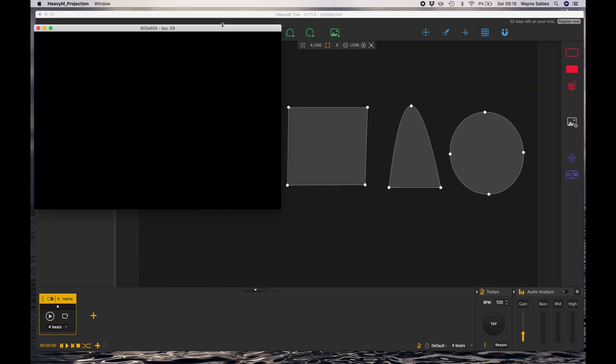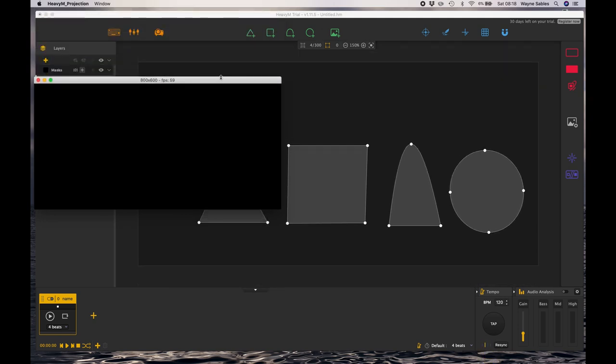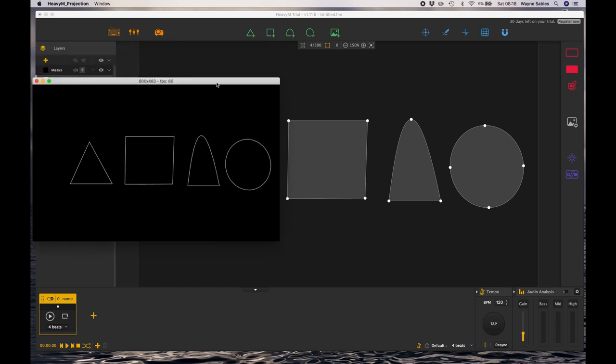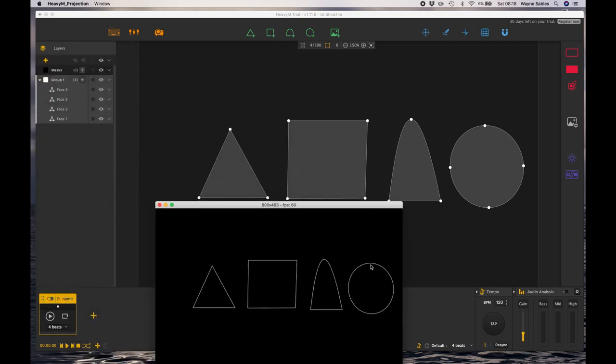I've just gone to my project mode and created an output. You'll see if I move this up and down it directly moves the interface up and down. You can already see I've got my four shapes visible.